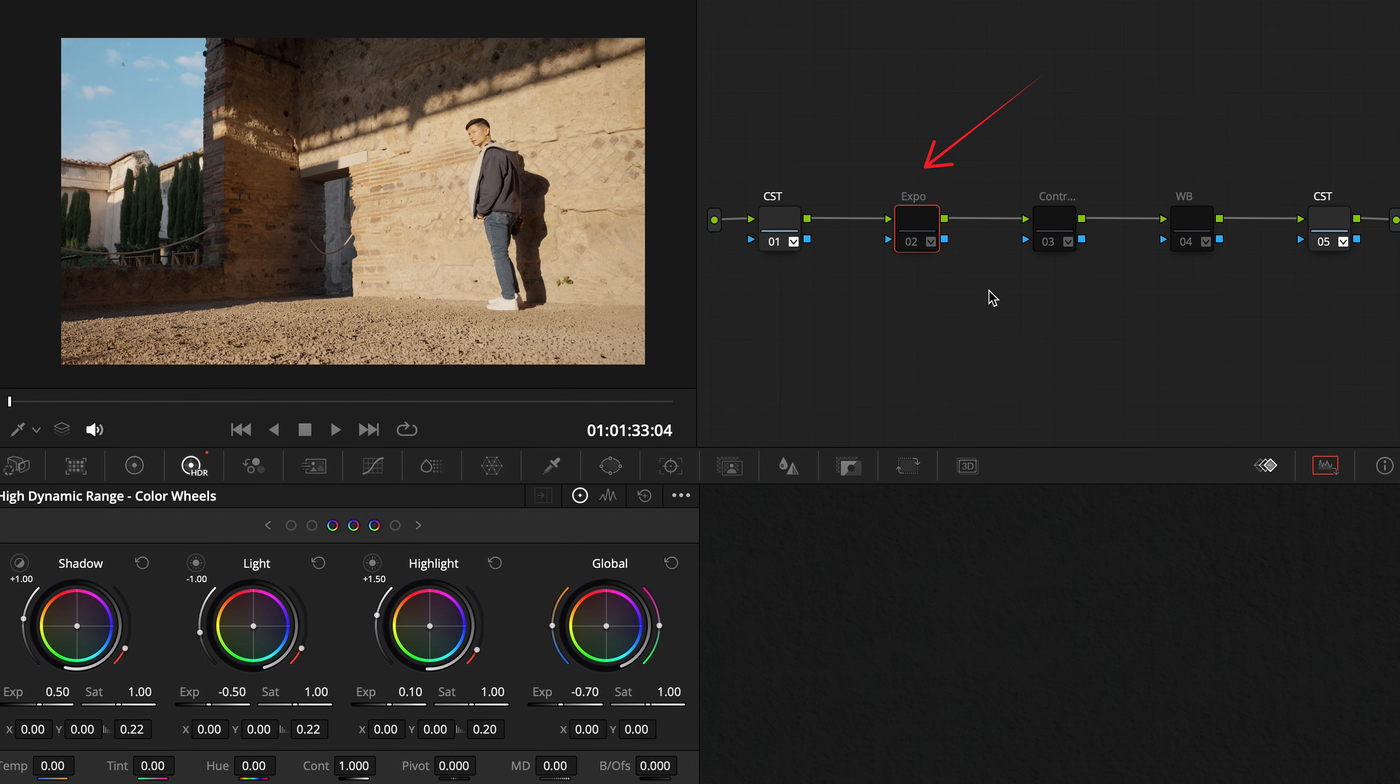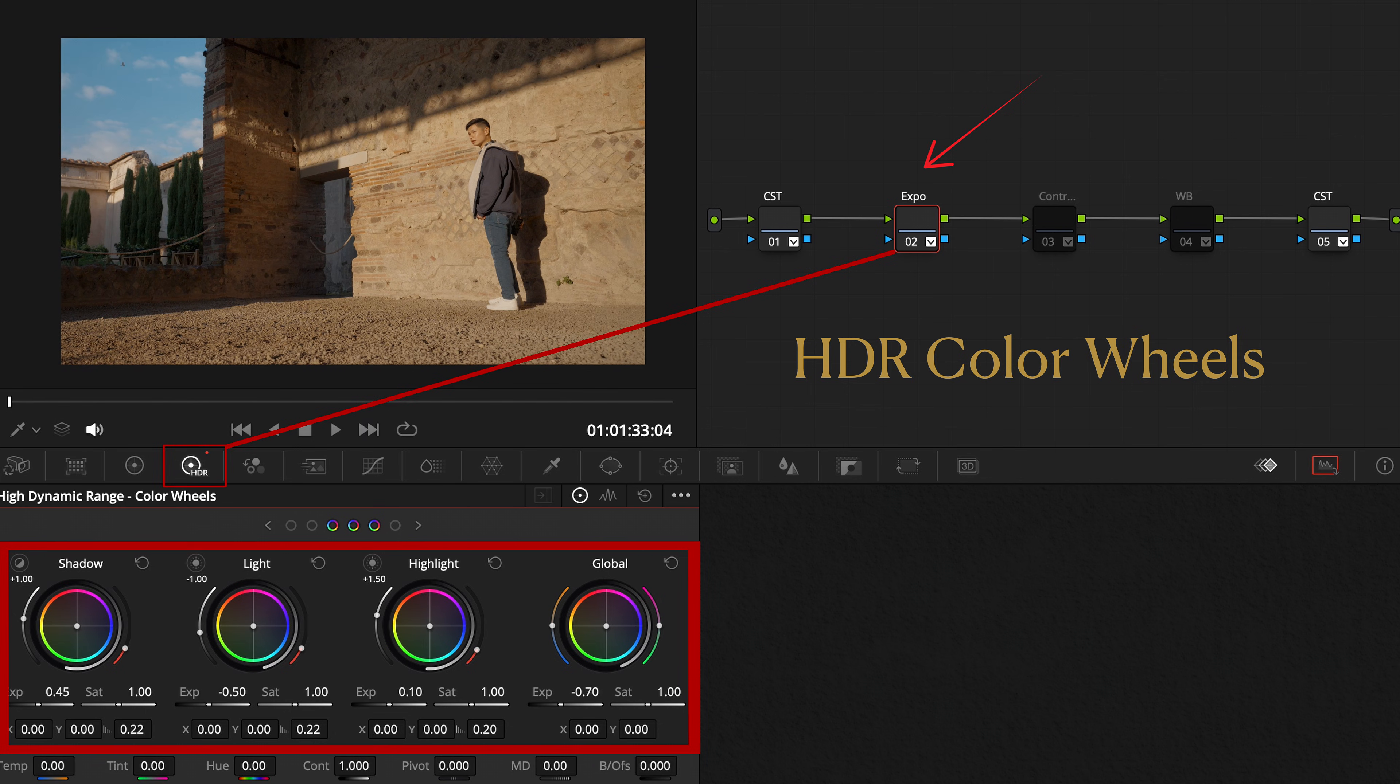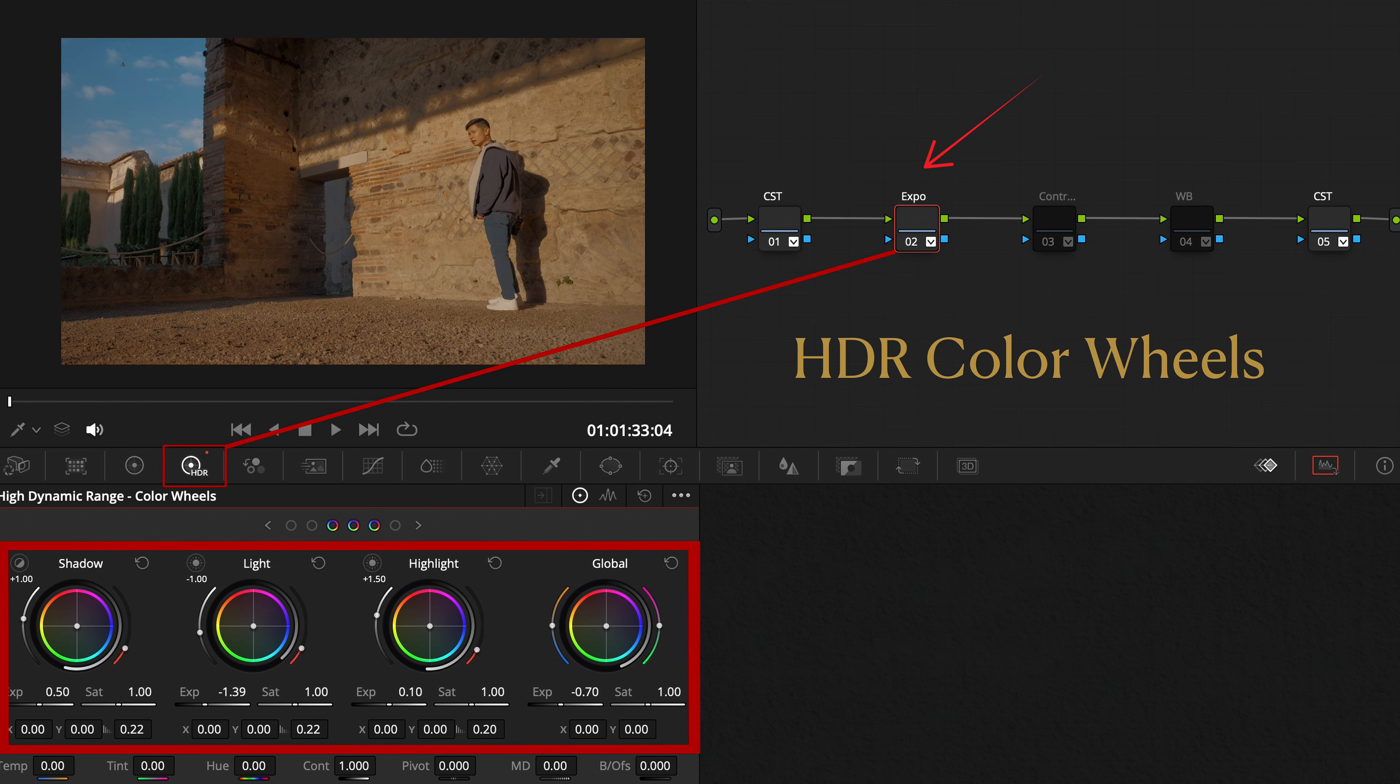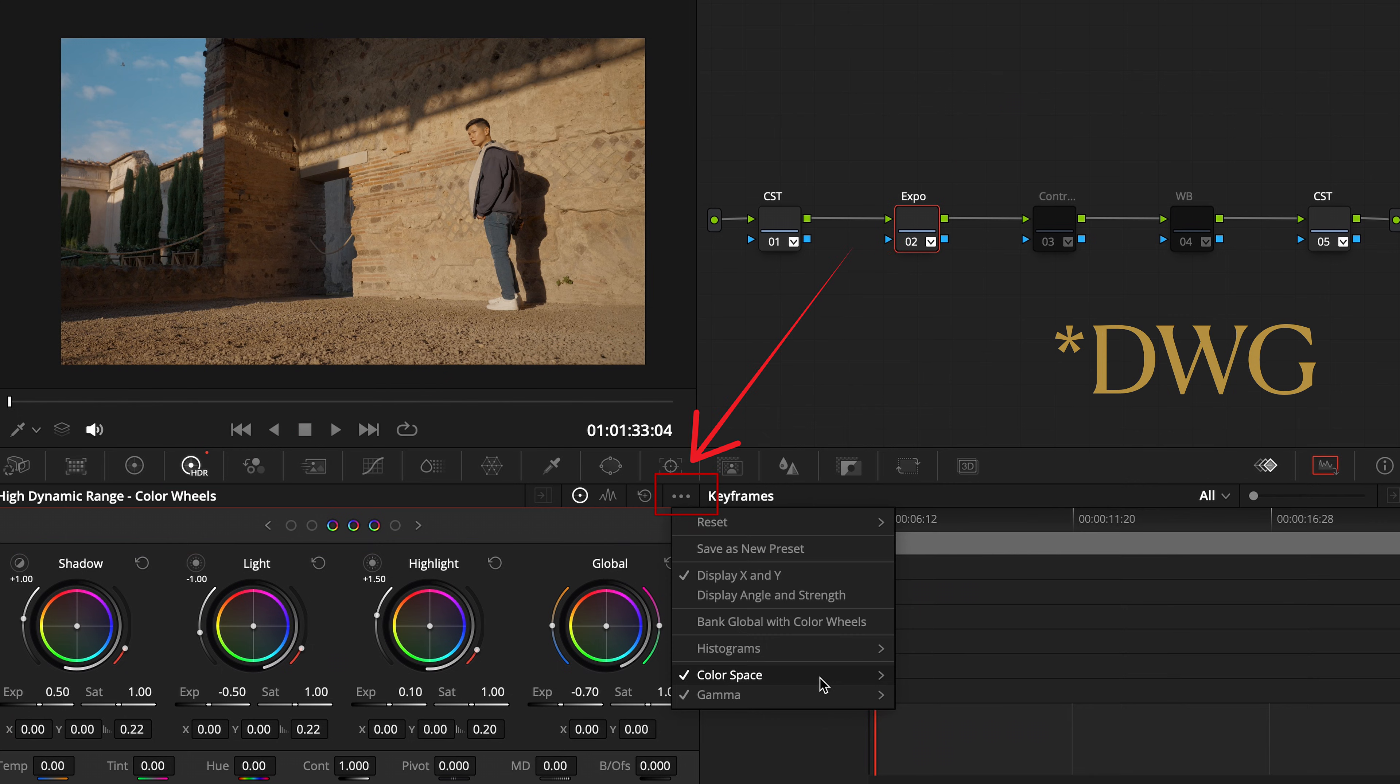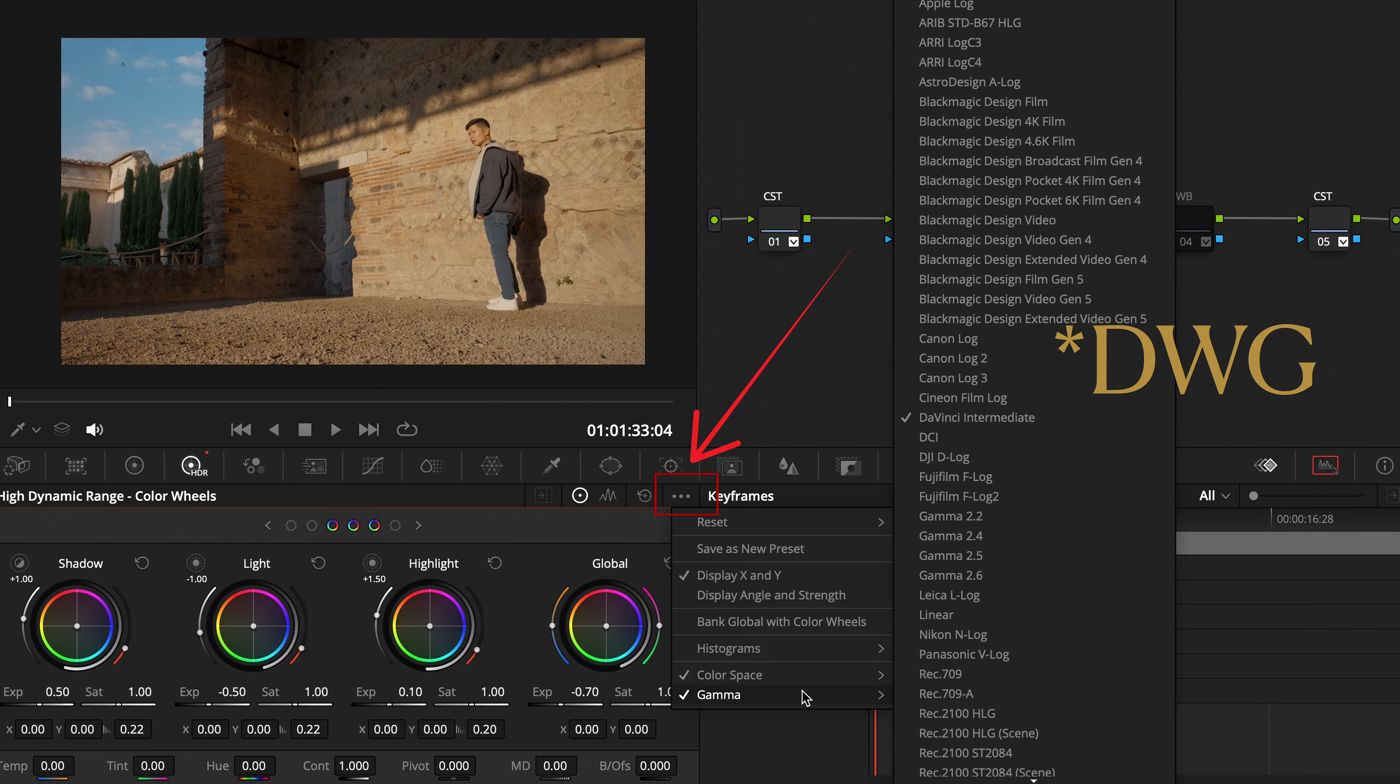Use the HDR color wheels. They are my go-to tools because they give clean surgical control over tonal zones. Just make sure you've set the correct color space before making any changes.